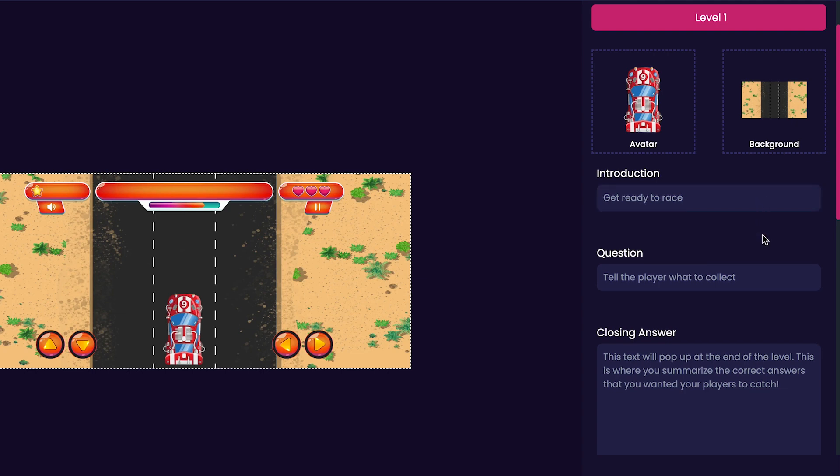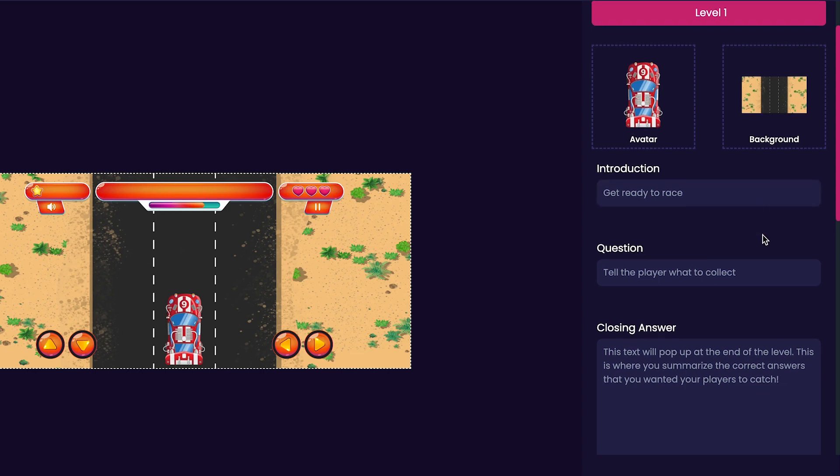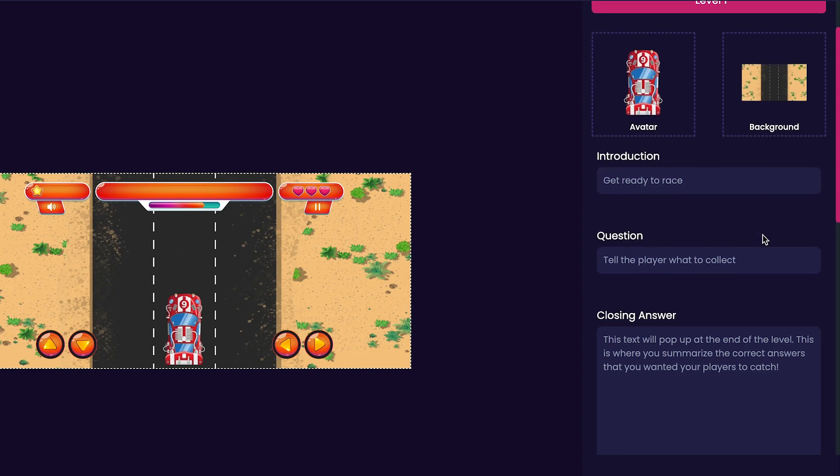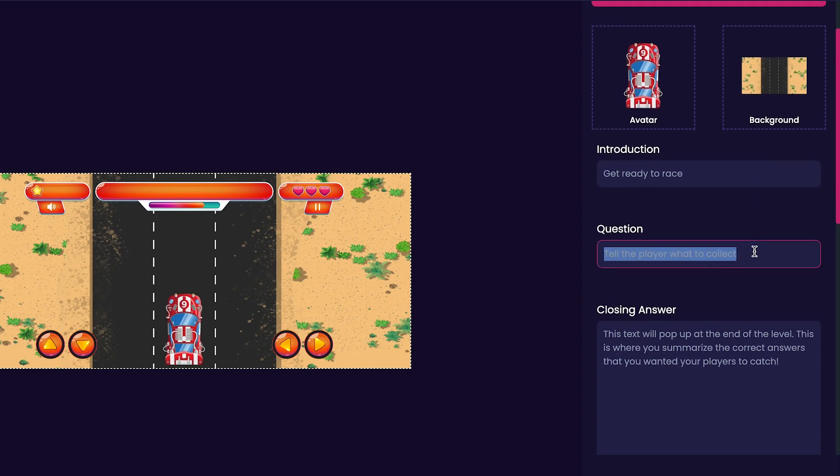Next, we'll customize our level's question. This is where we tell the player what to collect. Since I only want players to collect round items in my game, I'm just going to put collect round items.